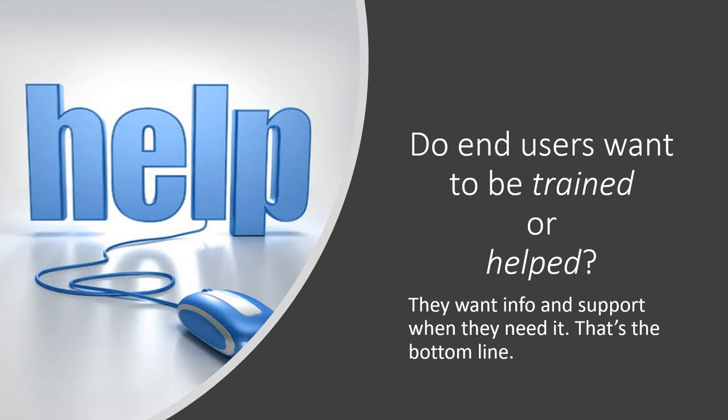They're looking for support. They want to get their job done. They don't necessarily want to get trained on something. They want me or us, who are supporting them, to do it for them or help them with it.